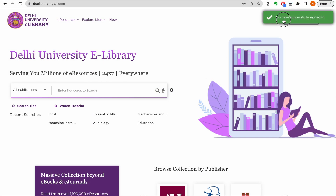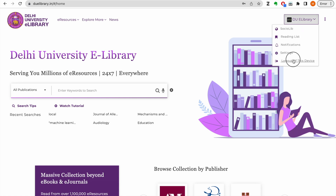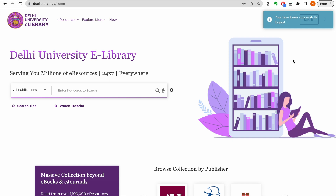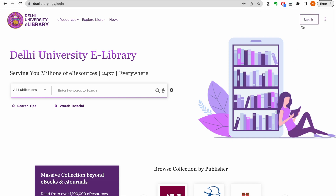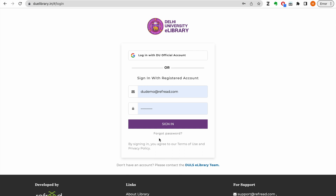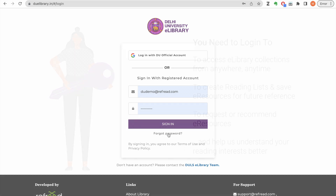In case you ever forget your password for the account, you can simply recover it using the forgot password option available on the login page. To use the forgot password option, you will have to enter your registered email address and verify it using a one-time password sent to your email.